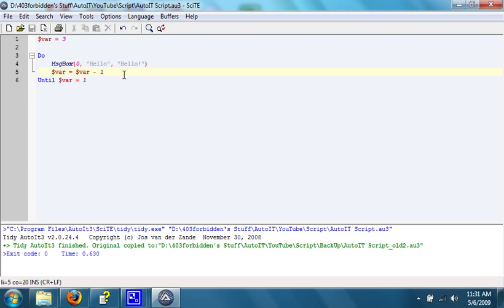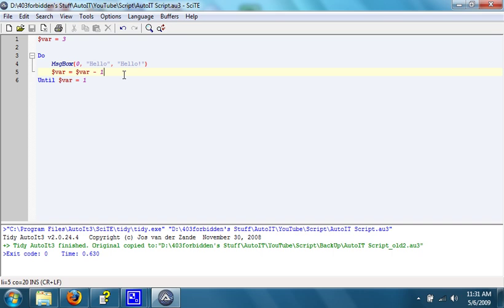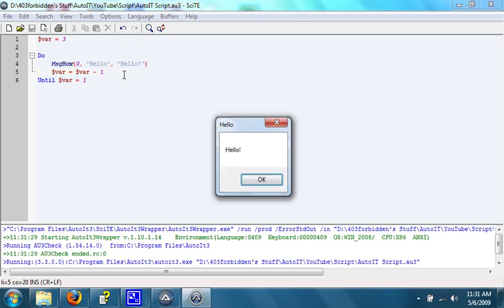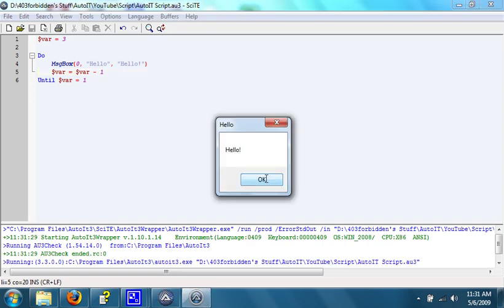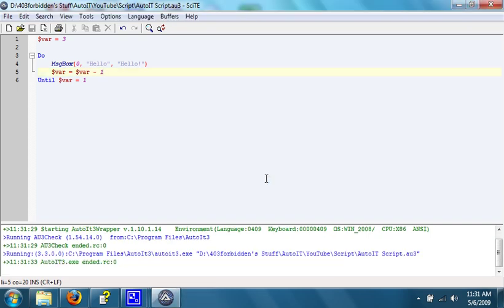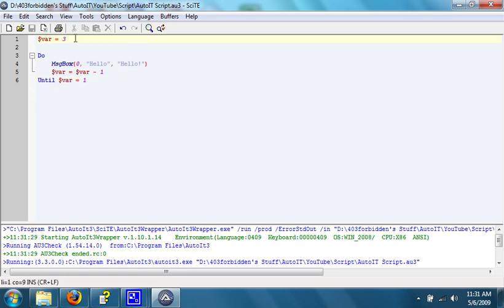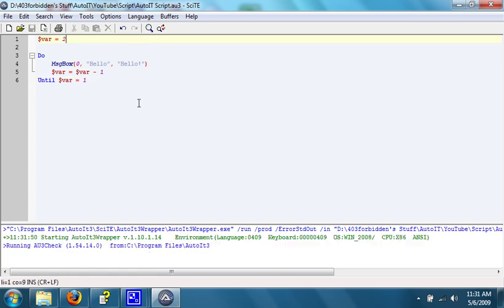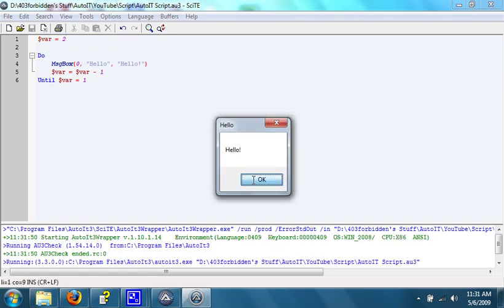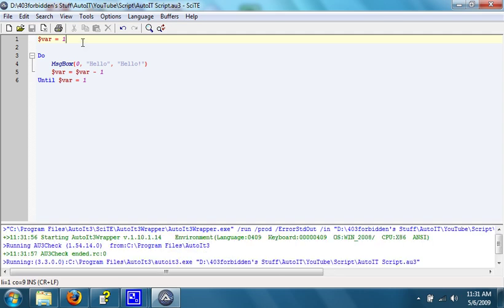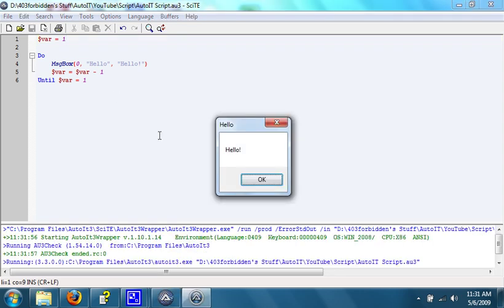So if we run this, the message box should pop up twice or three times. I forget quite which one it'll do, and then it will finish the script. Let's try it. 1, 2, just two times. Because the variable equals 3, it opens up the message box, but then it becomes 2. It opens up the message box, then it becomes 1. And then var equals 1, so it exits the loop. If you set this to 2, it will just happen once. If you set it to 1, it won't happen at all.